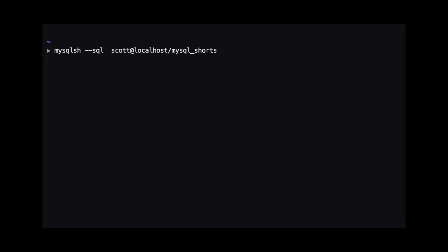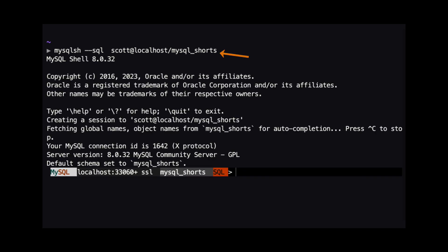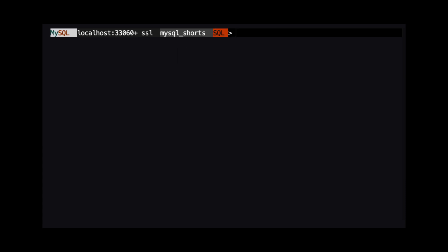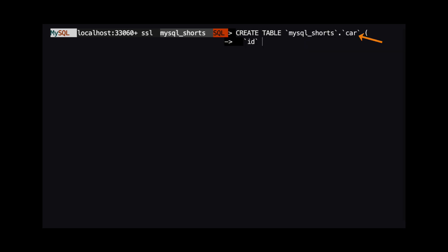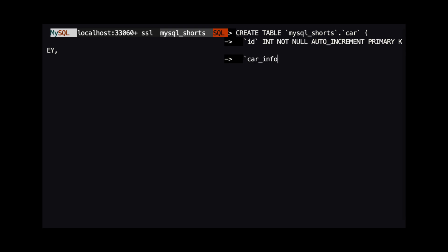Lastly, we're going to connect directly to the schema named MySQL underscore shorts. For this demo, we need to create a table into which we will import our JSON. We create a table named car that has two columns. The first is id,